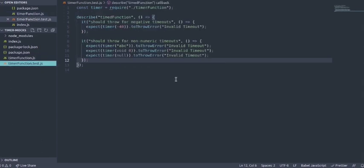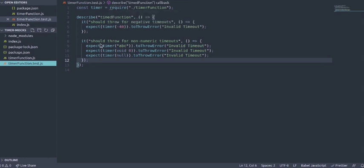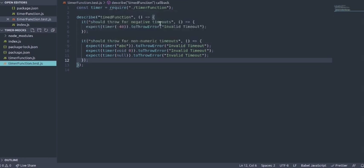As you can see these are some basic tests that I have written to test whether the function throws for invalid inputs. I have just used CommonJS require and wrote a describe and test with two test cases for now.